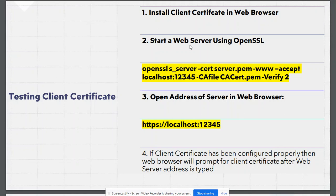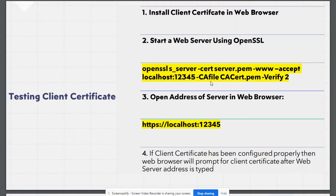For this, we will use OpenSSL s_server command, which will start a web server on localhost on port number 12345. It will return an HTML reply. We are providing it a server certificate and key and also a CA certificate, and we are telling this web server to verify client certificate.